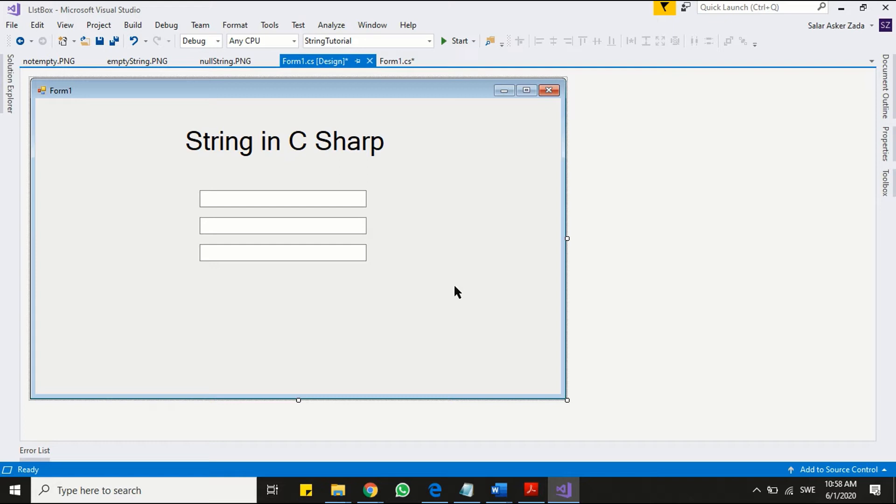Now prepare a simple contact form. I already have text boxes, so I can use them. We need buttons and labels.